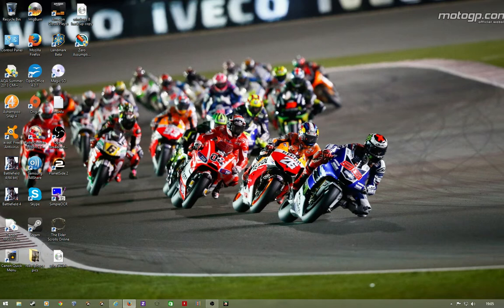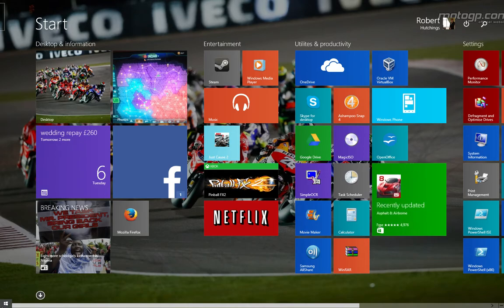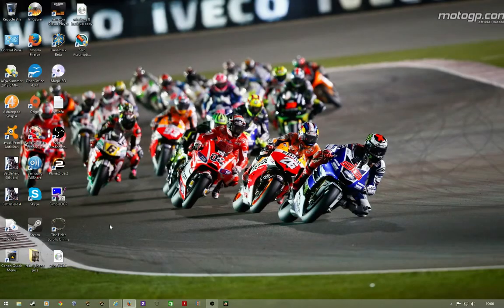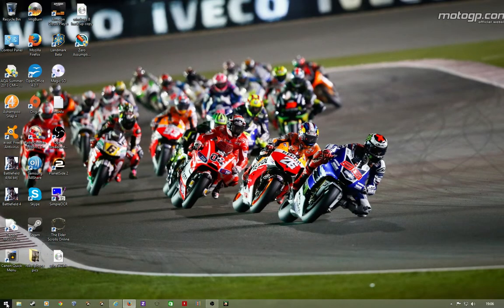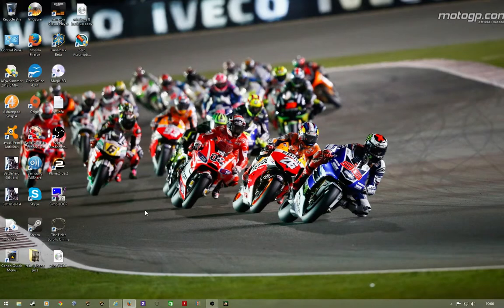They've also added in the start button again, although it's not quite the same as the start button on previous versions of Windows. All it does currently is take you back to the main start screen page, and you can always access it in the bottom left hand corner. It will always pop up no matter where you are so you can switch between pages. That's quite handy.